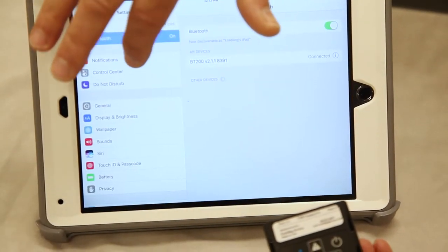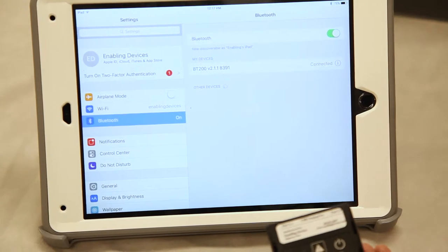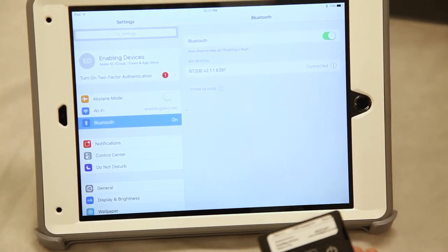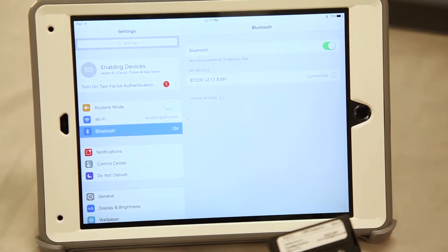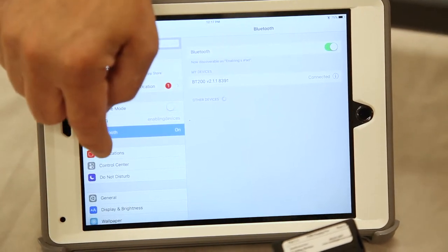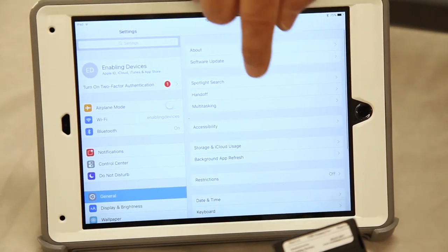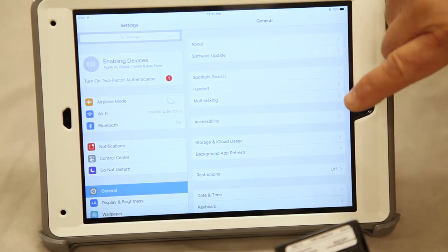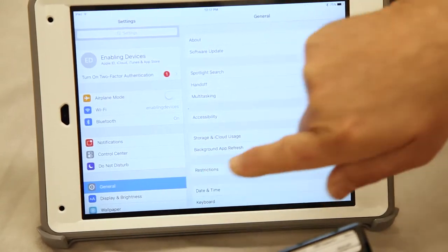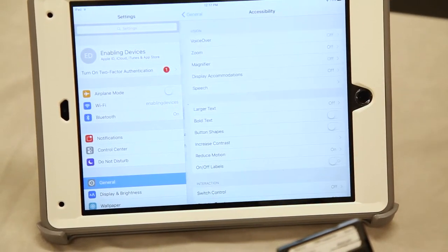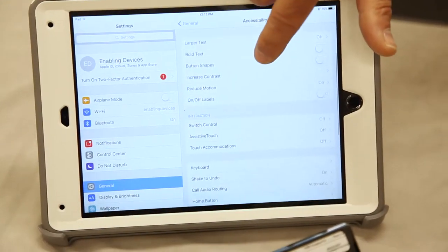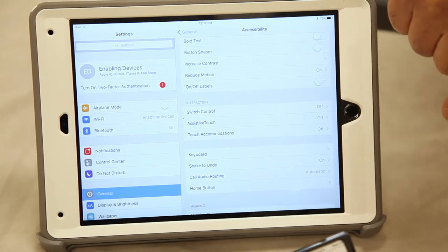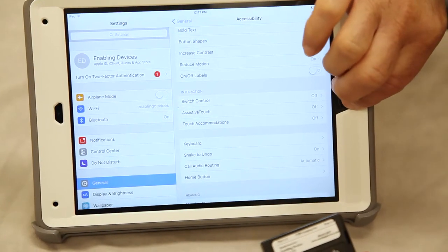One other note is there is assistive technology mode on the iPad. When you're using switch friendly apps, you want to make sure that switch control is turned off. So that goes under General, under Accessibility. Just want to make sure that switch control is turned off, which it is. And then you can get out of here.